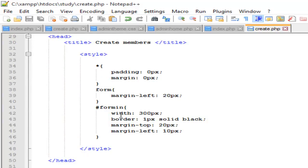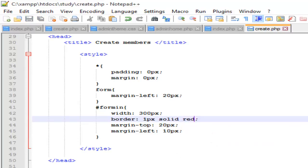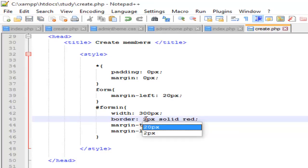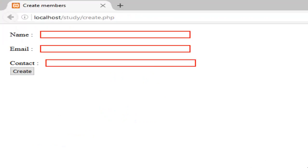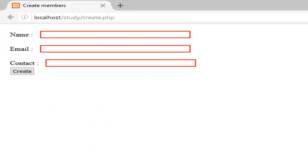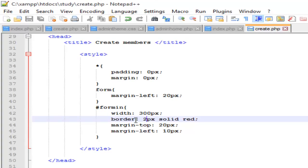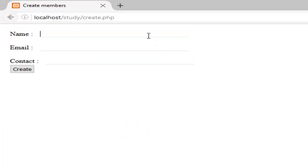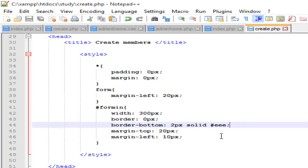Now I'm going to change the border. Let's say border-top: 0 pixels and border-bottom: 2 pixels solid red. Save, refresh — this looks better. This is good.